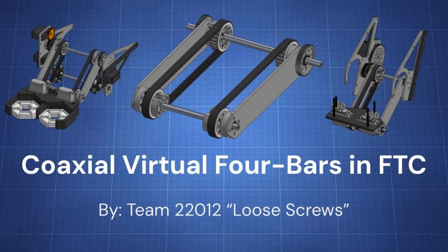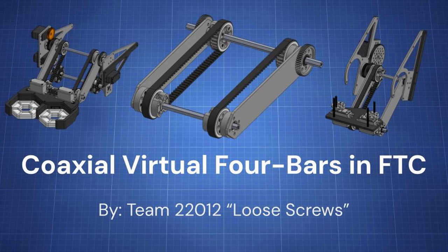Hello, we are team 22012 Loose Screws from Orlando, Florida, and this is our tutorial on coaxial virtual four bars in FTC Center Stage.